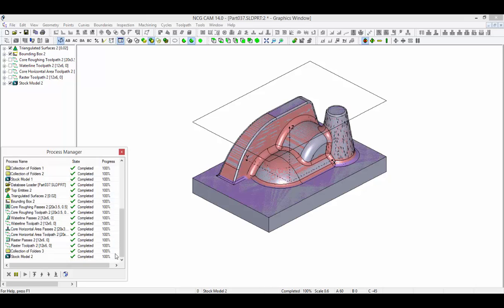Finally, let's review the new stock model to verify the modifications.